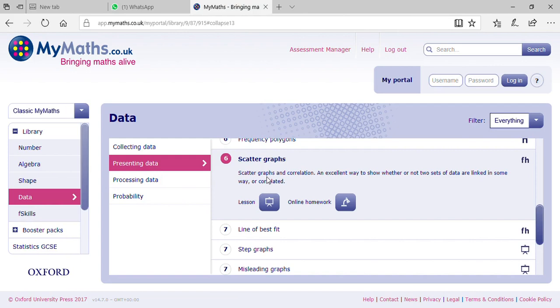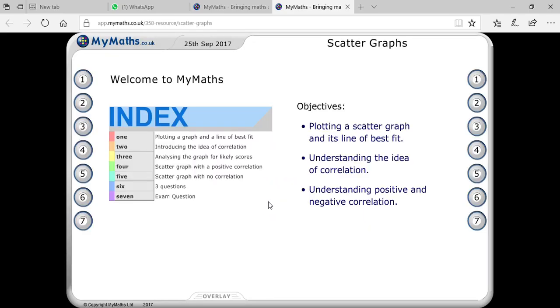Today's topic is scatter graphs. A scatter graph is a type of correlation — when you would like to relate one value to another, or one data to another data, that is the type of correlation. In this topic we will study the plotting of a scatter graph and its line of best fit. Secondly, we will understand the idea of correlation, including positive and negative correlation, which is a very important concept. We will also understand the analysis of the graph for reading scores for positive correlation, no relation, and so on.